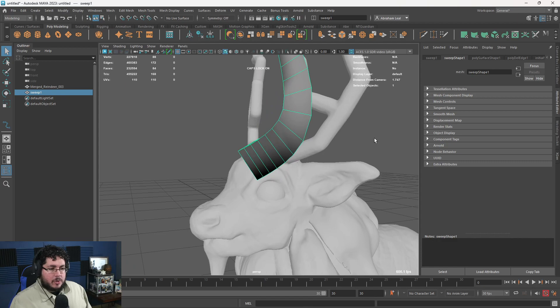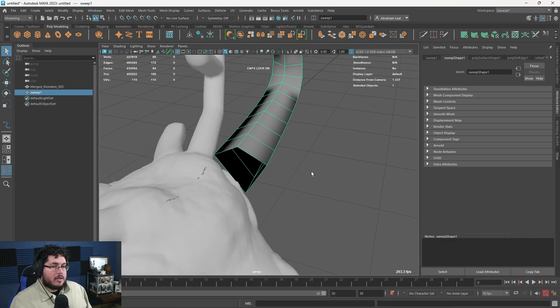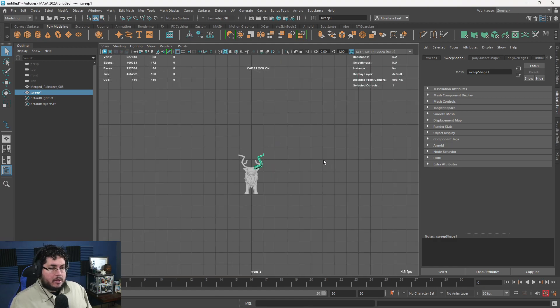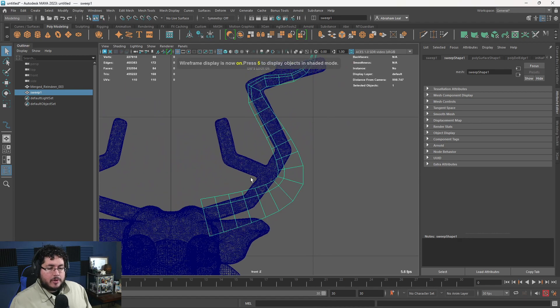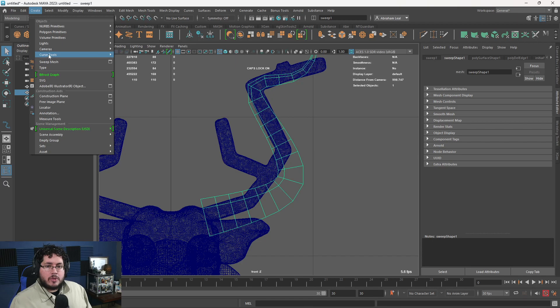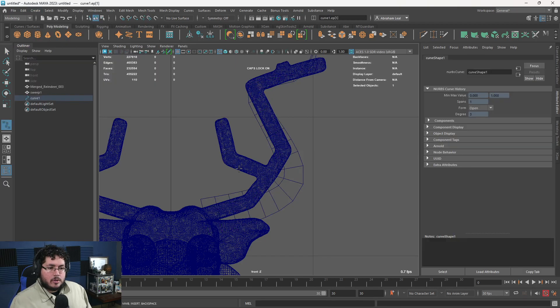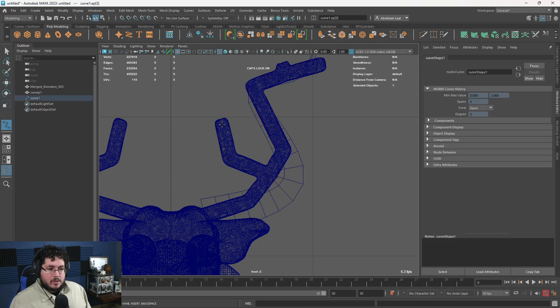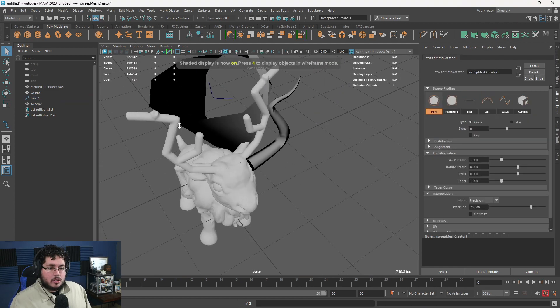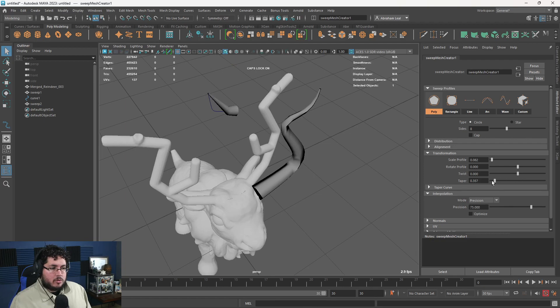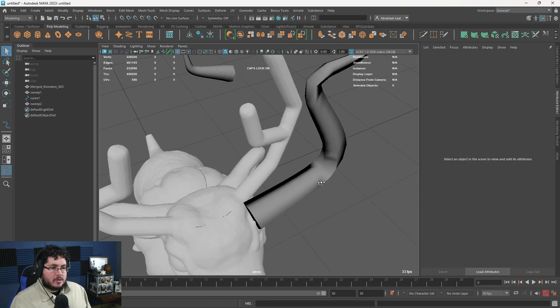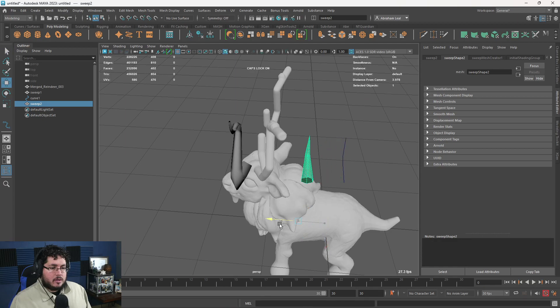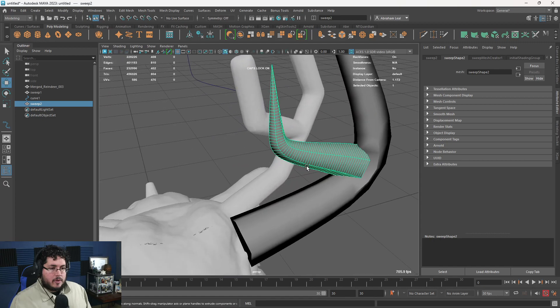I'm going to go back to the front view and we need to build the remaining little things, the secondary horns. I'm going to draw another curve here with create curve tools, EP curve. That's going to be my second curve and we're going to do the exact same thing. Actually, I'm going to delete that and redo it because I want to start on the base so that the taper goes up. We do sweep mesh. We reduce the scale quite a bit. We increase the taper and increase the precision. We lower the sides to six. And that's it. You can move this thing forward.